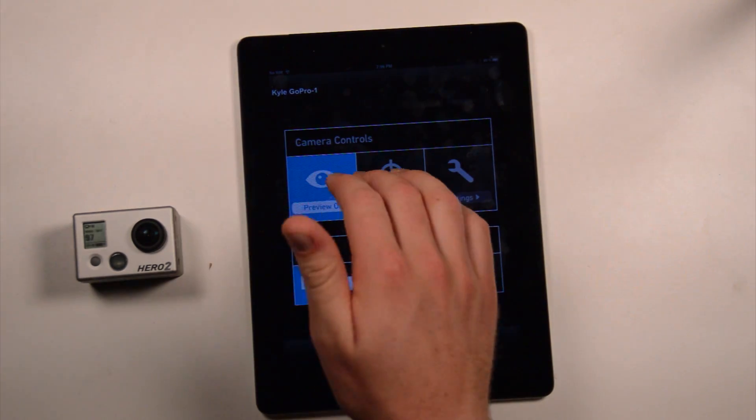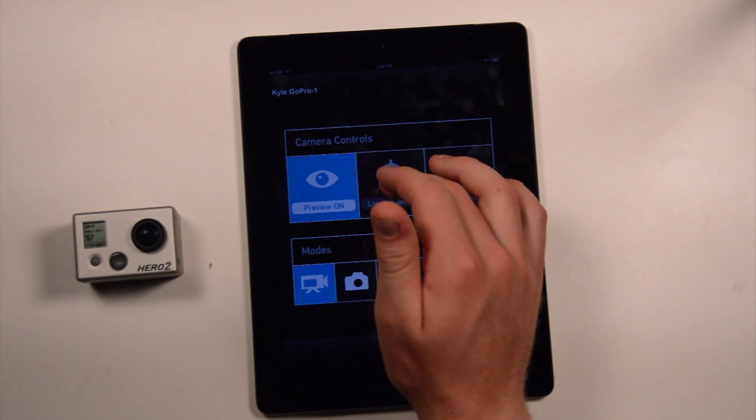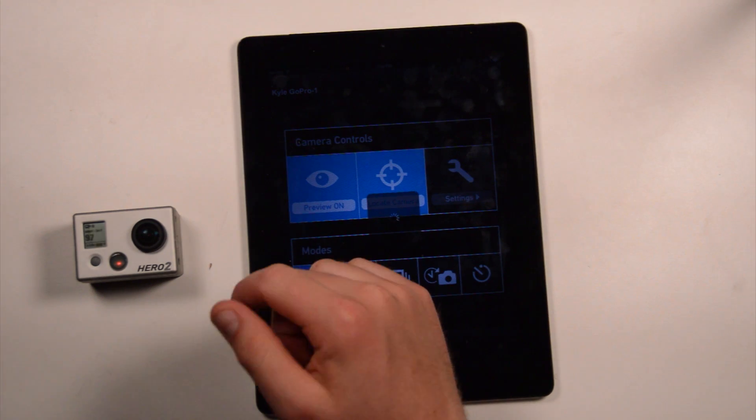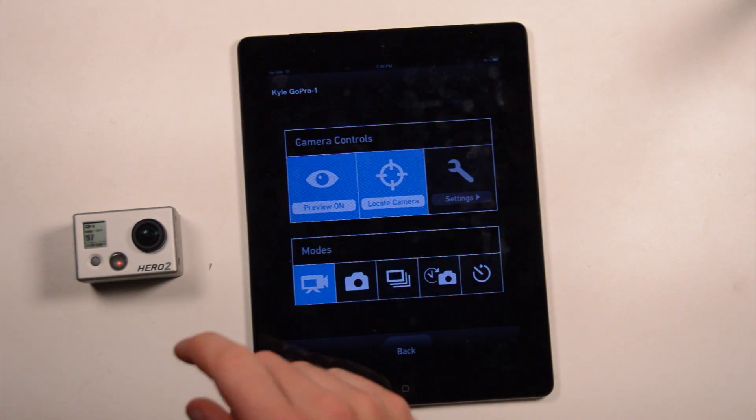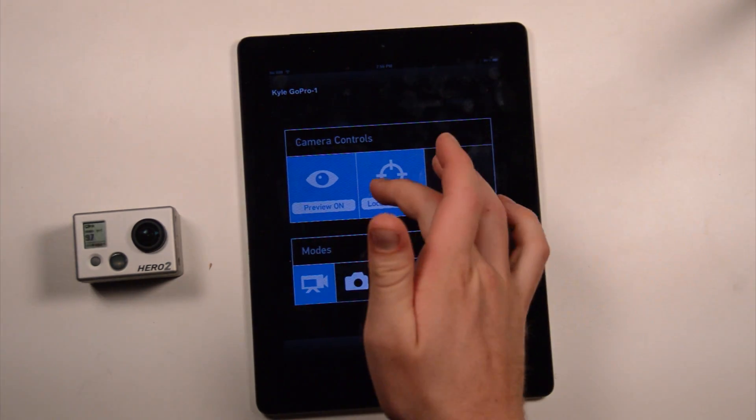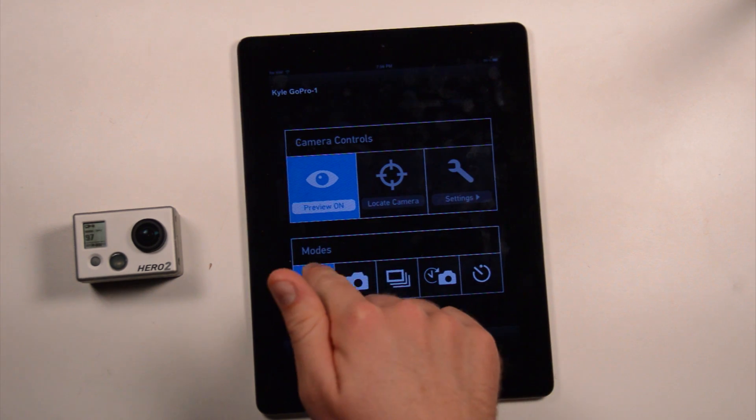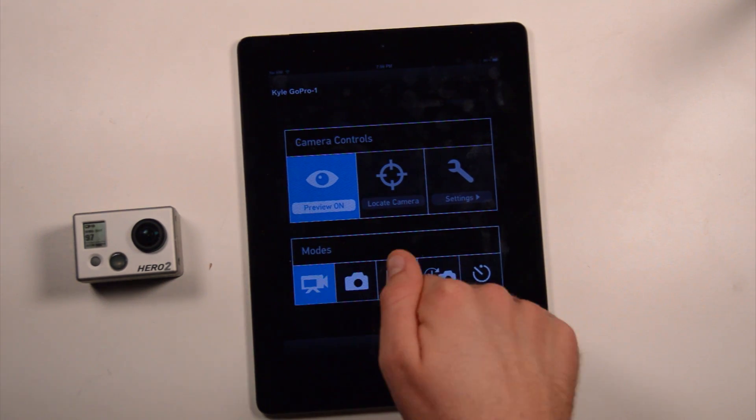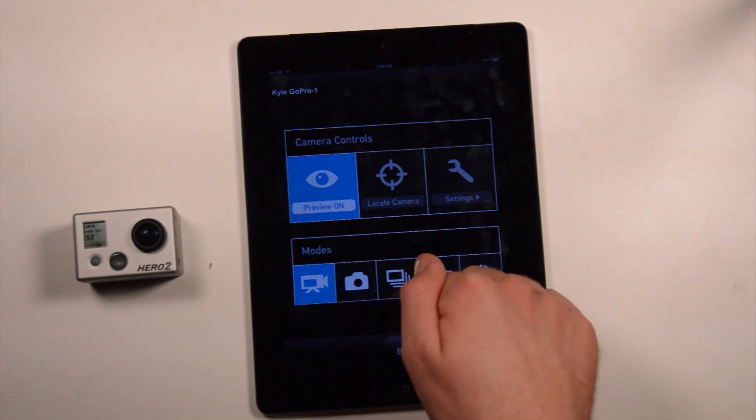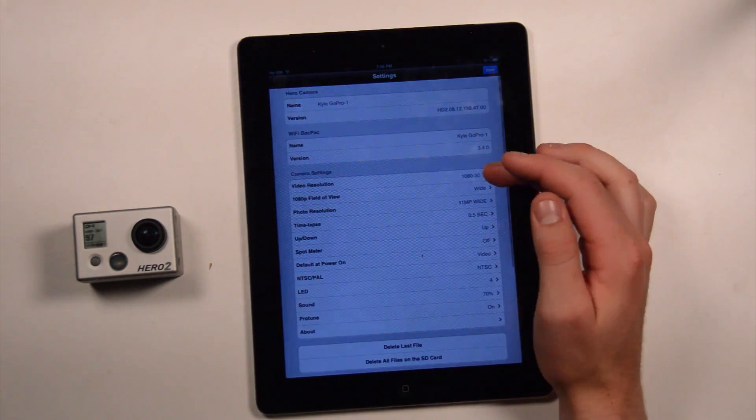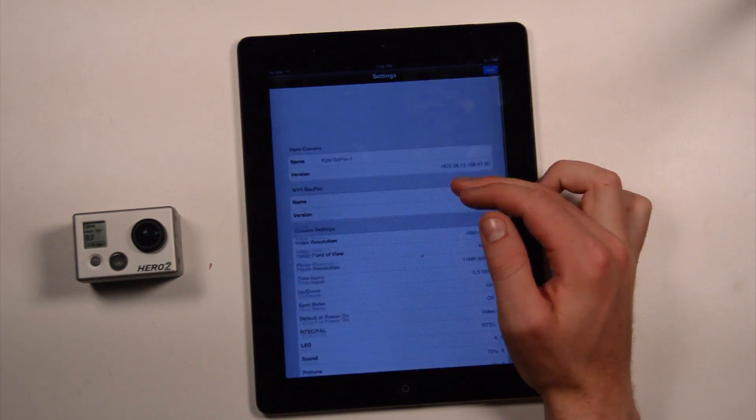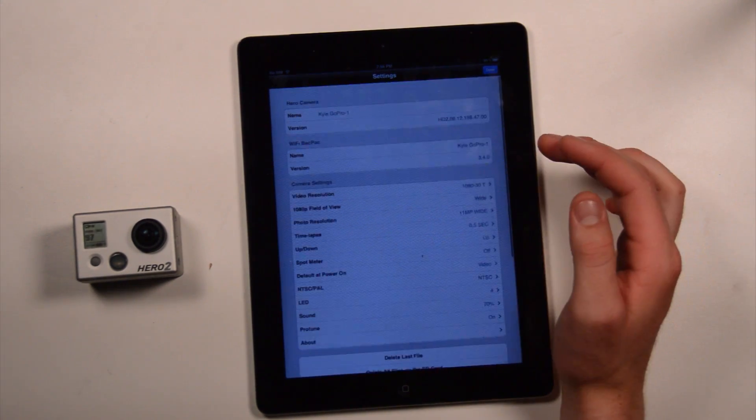The first options are either preview on and off. Locating the camera will turn on the lights, as well as make it beep. You can also change the mode the camera is in, between video to photos, along the bottom. And then, in settings, you can change all of the camera's settings.